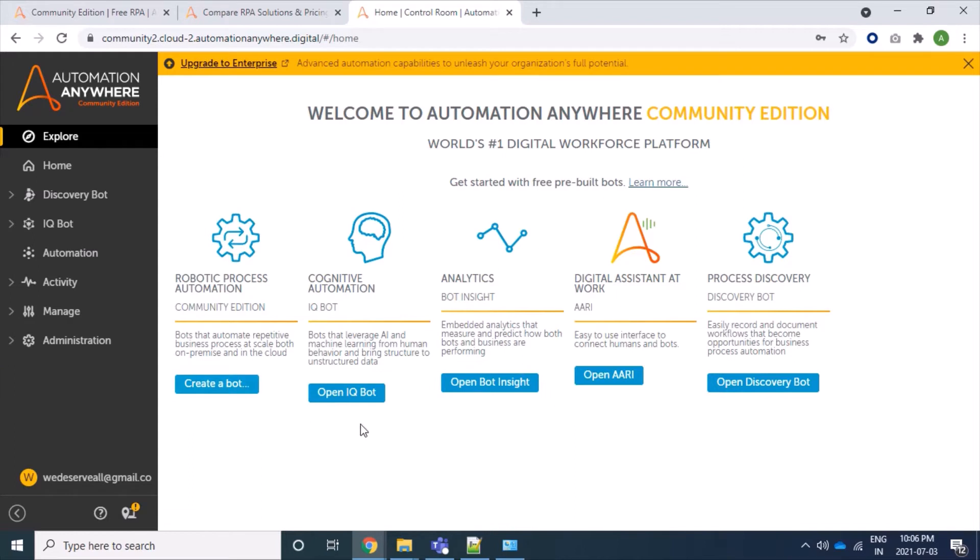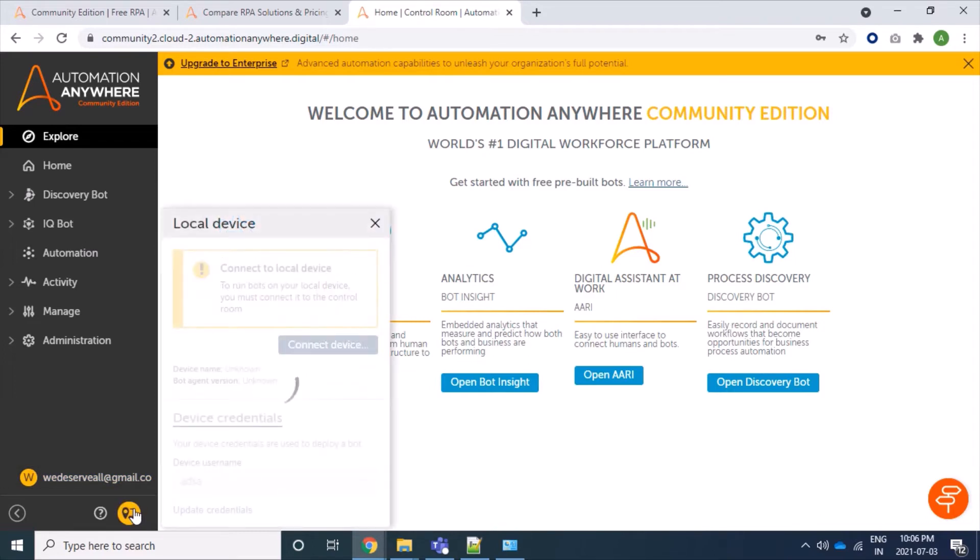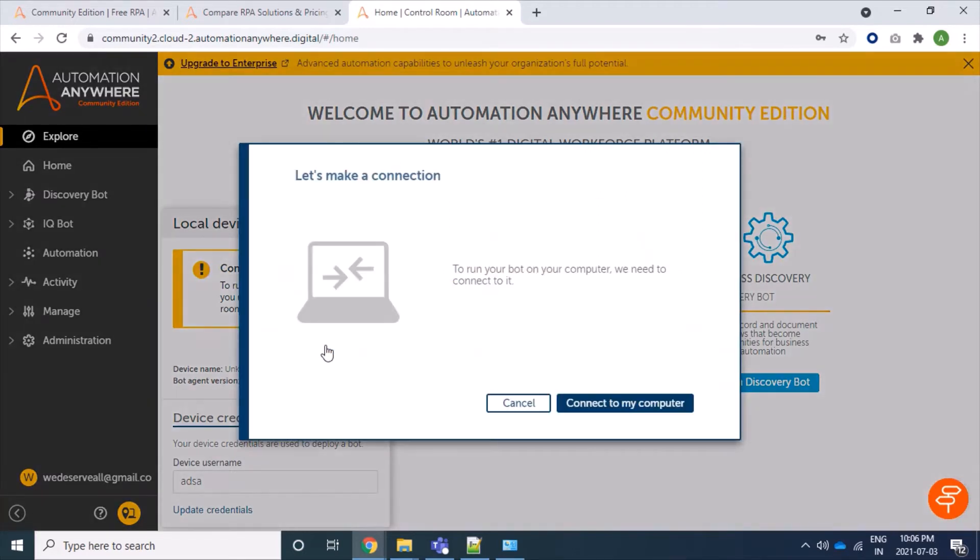So here we are in control room where we can get different provided, already available features which are accessible. Now here we can see that we have logged in with our email ID. We can see that our device, our bot agent, is not created and connected. So firstly we will have to download our device. Let's click on this connect and then connect to my computer.